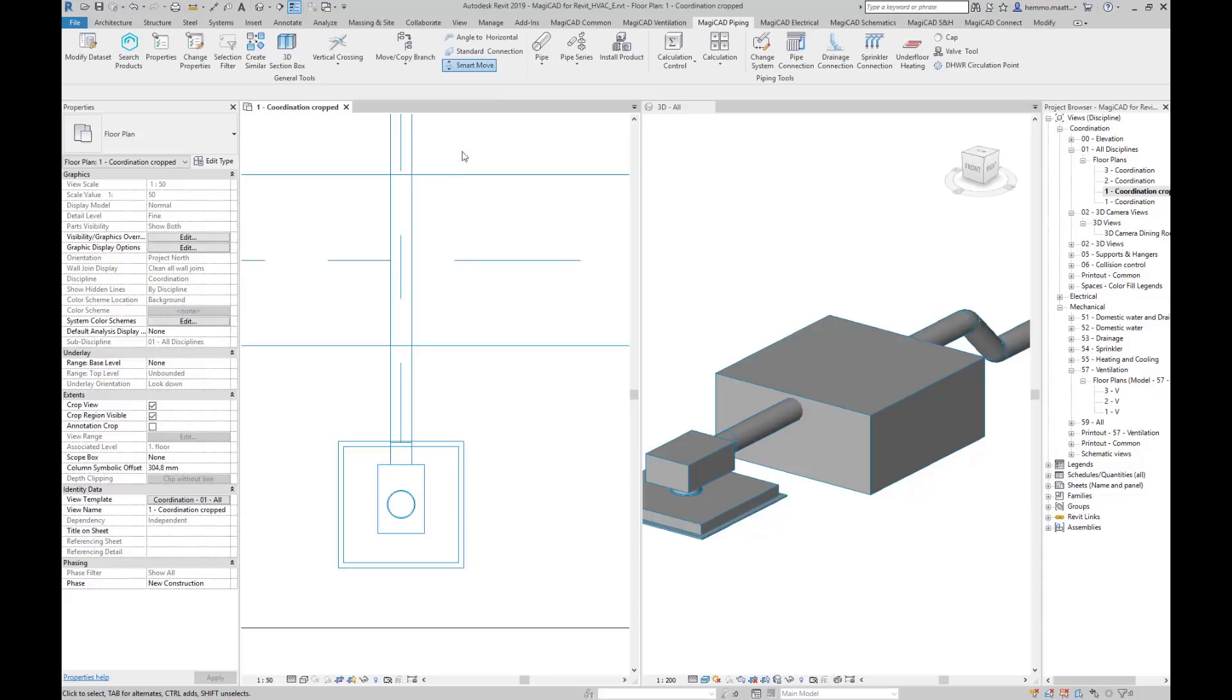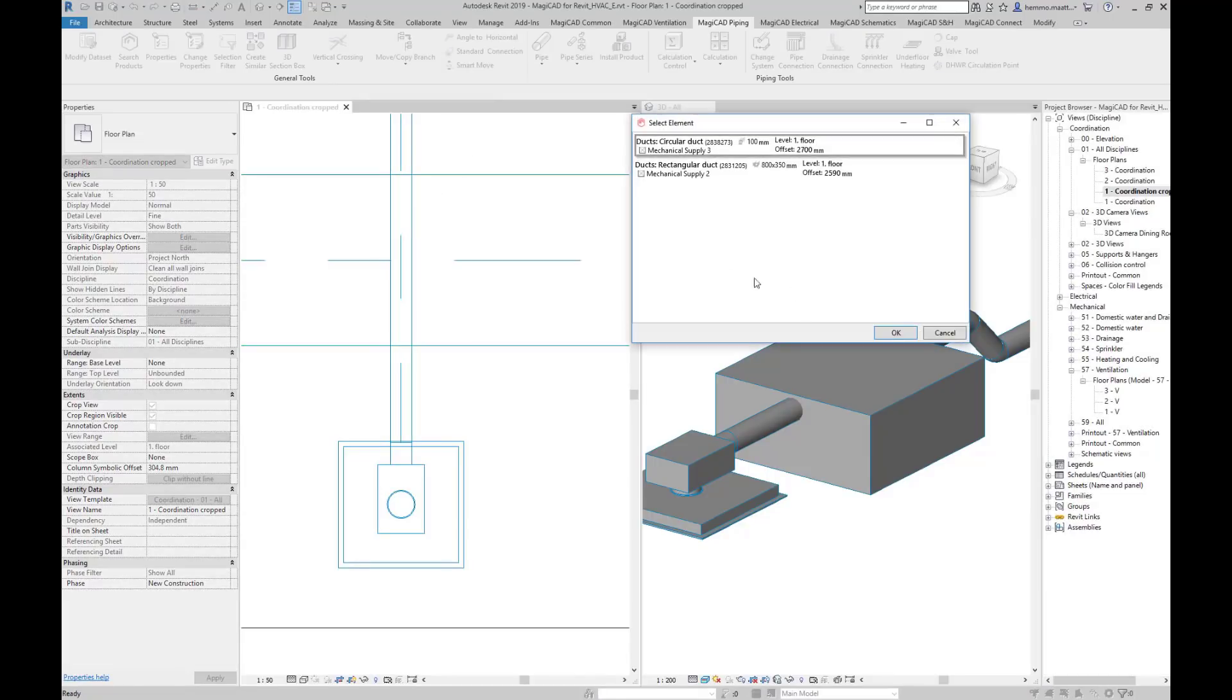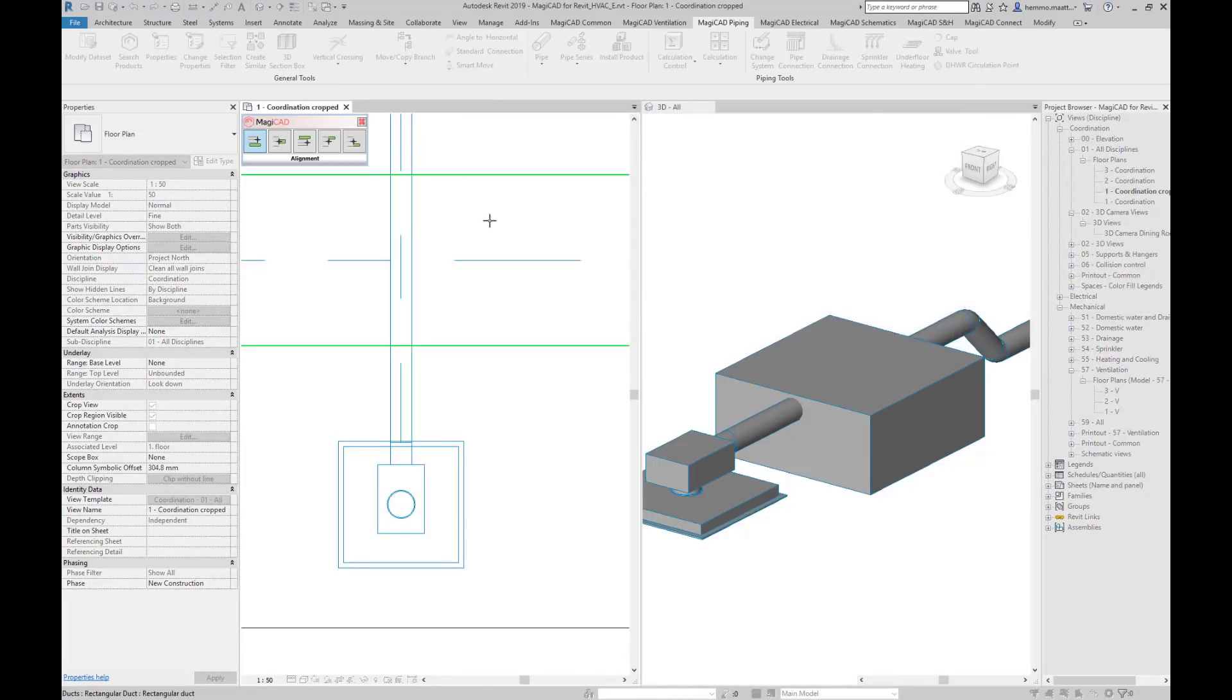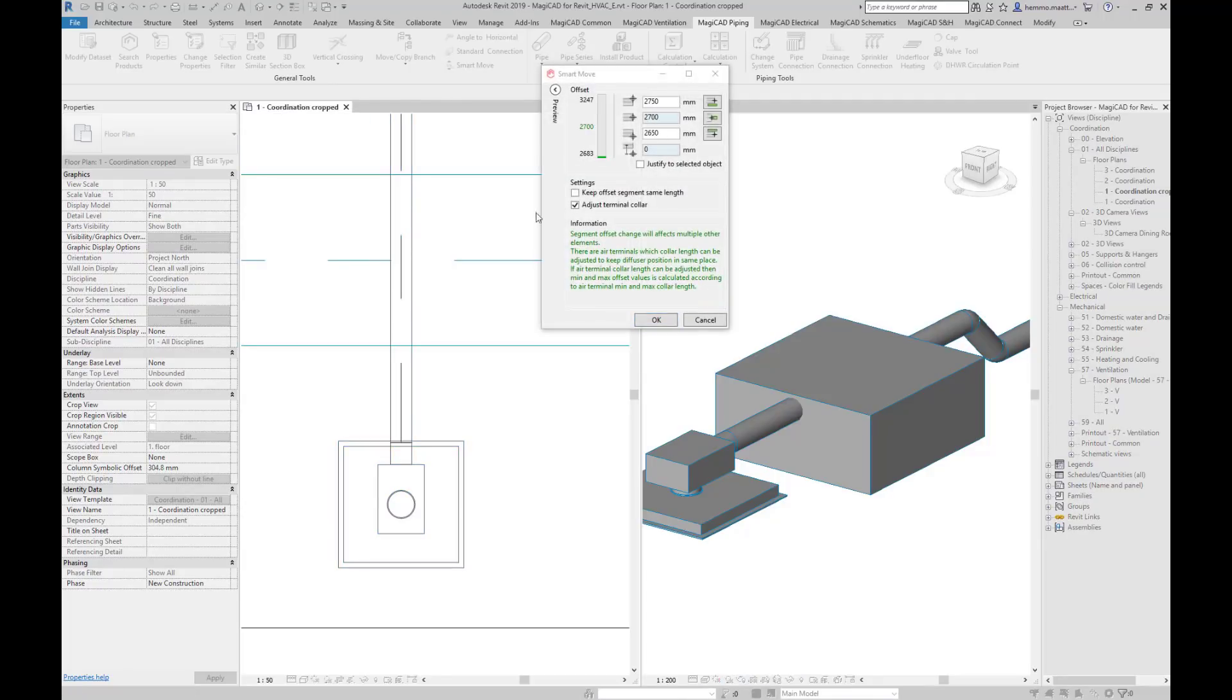Remember that you don't have to take alignment points, but you can also type in a free value in the Tolerance field. This happens by ignoring the alignment dialog with the Escape button. Type in a new elevation.